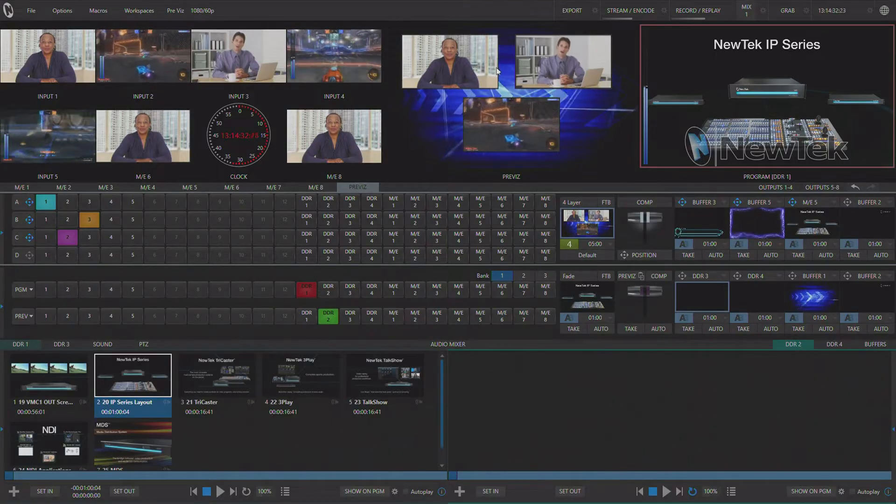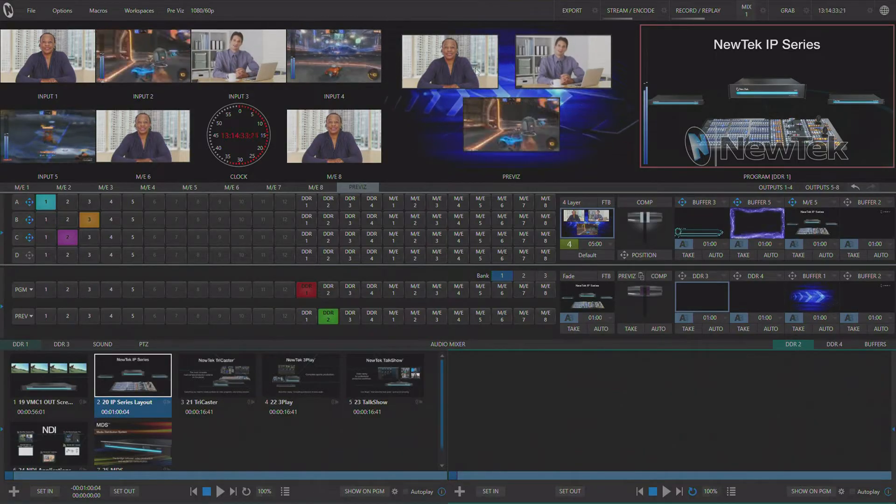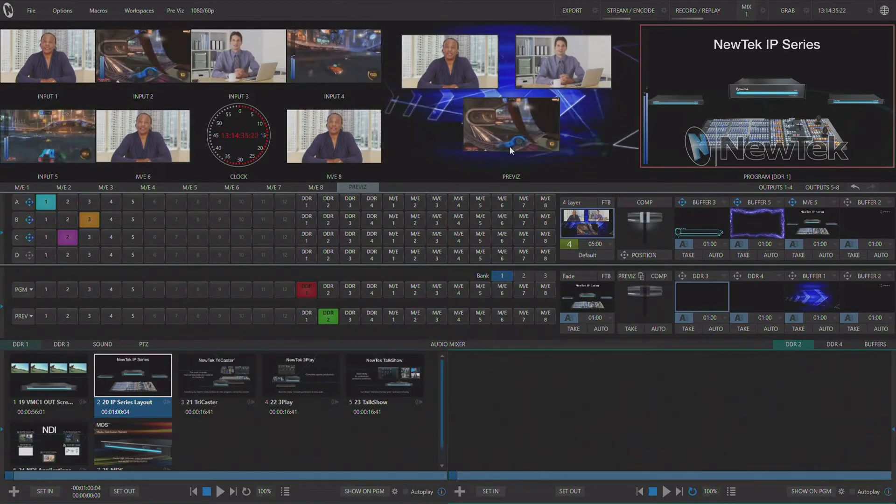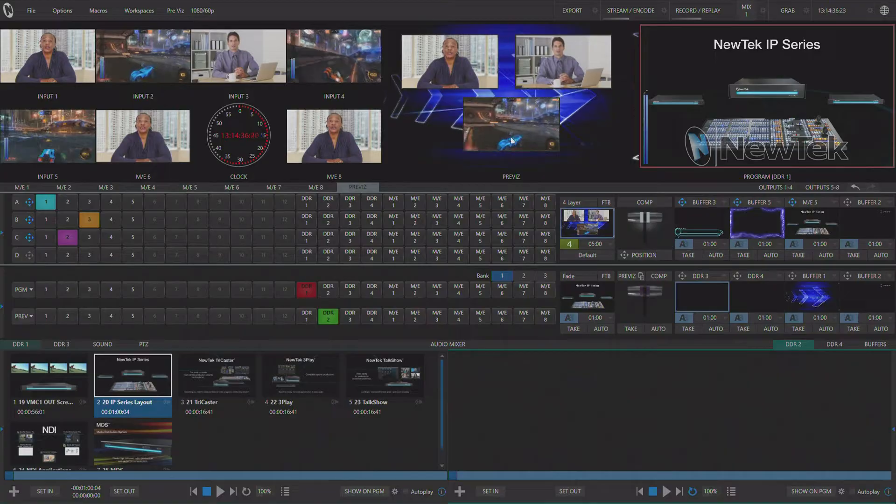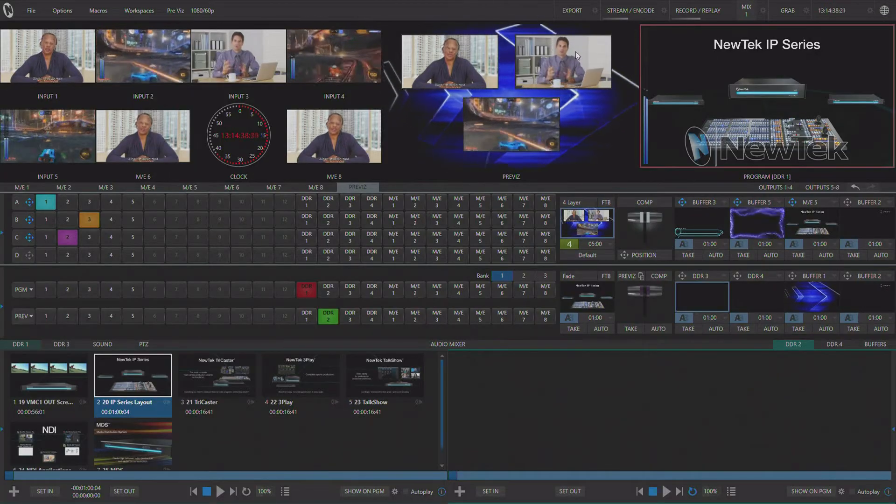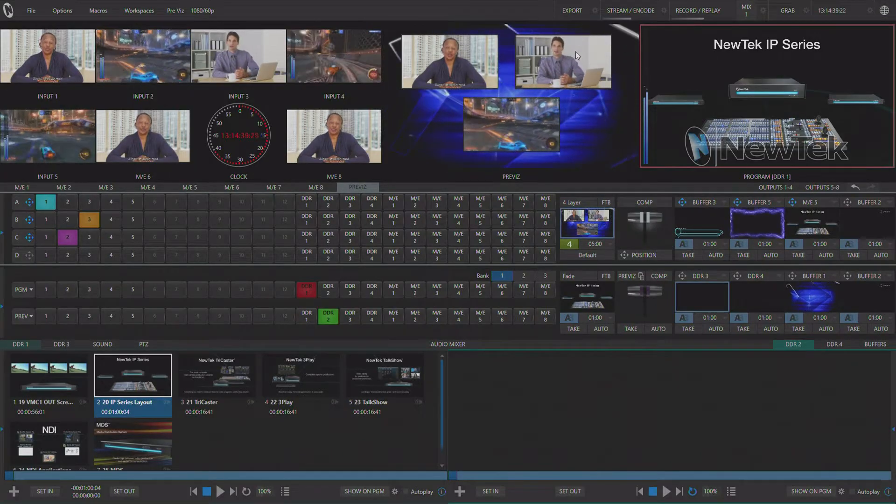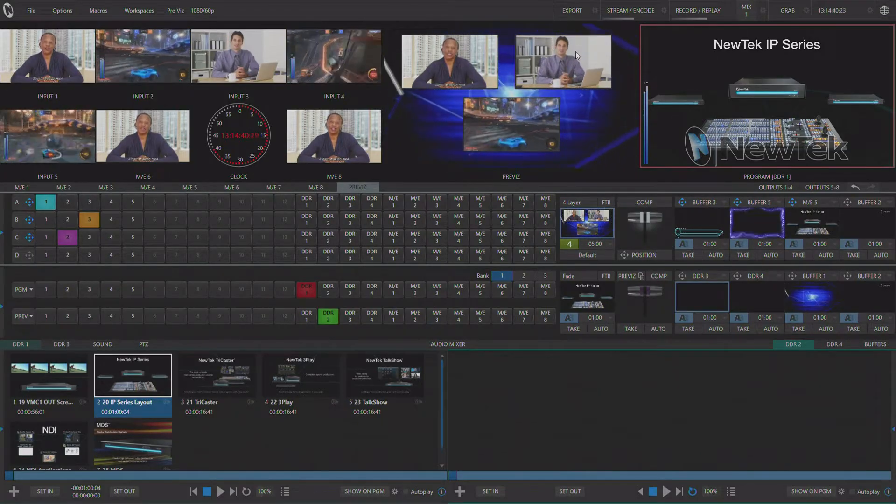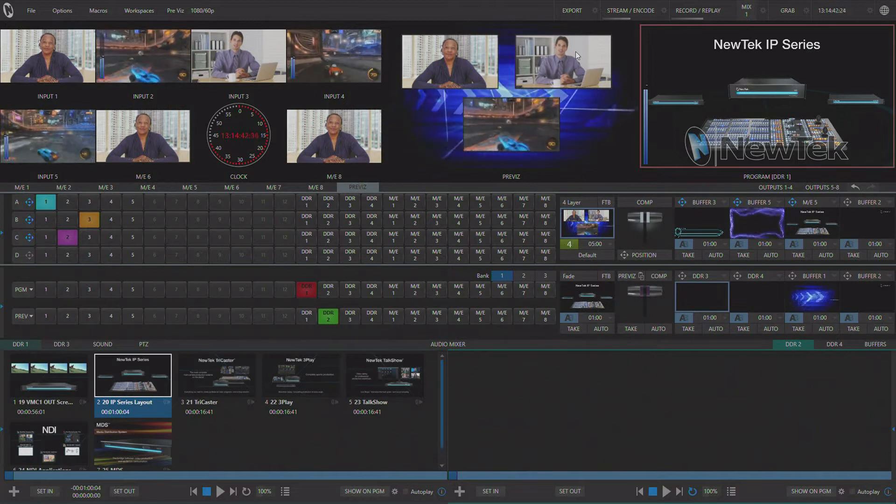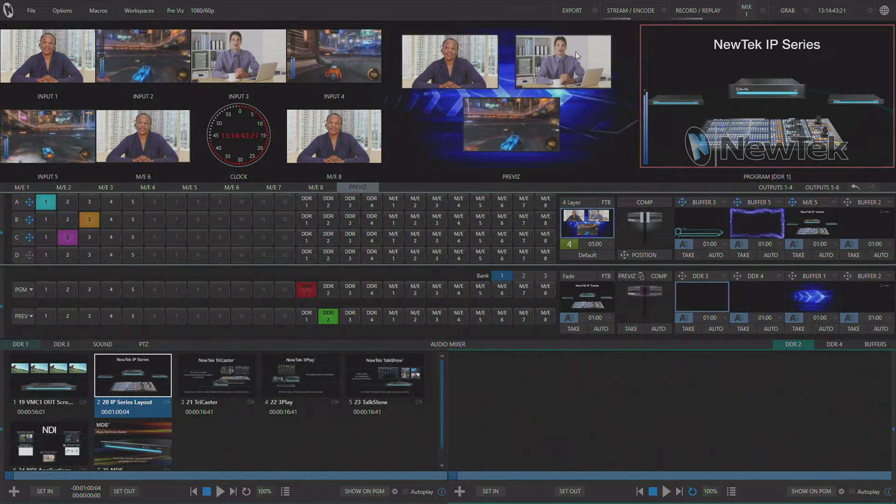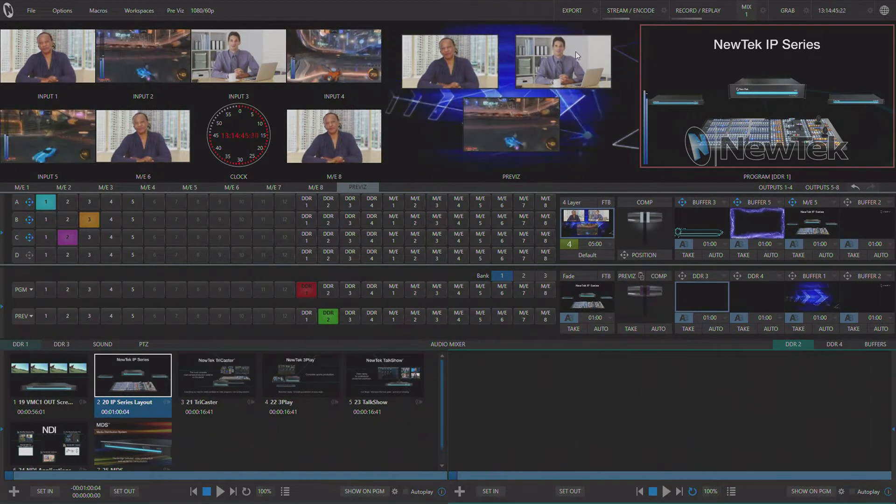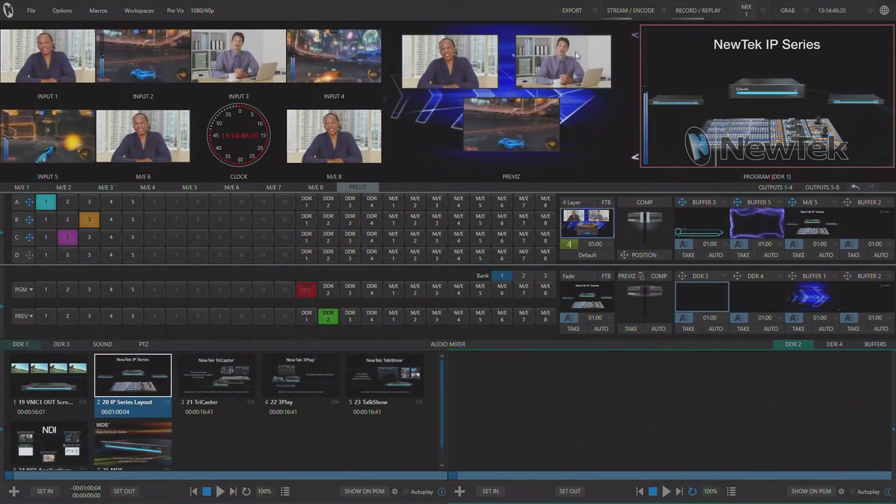I'm going to use the four layer effect to create a triple box effect with borders and once I've got this effect created I want to use it across all the ME's I have available and I don't want to have to recreate the effect every time on every single ME.